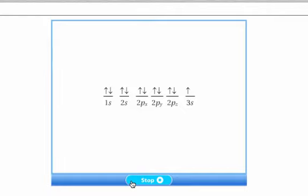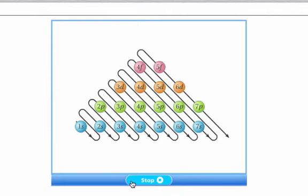Electrons can be represented by arrows pointing up or down. The sequence for writing an electron configuration follows the order shown in this diagram. Each s orbital can hold 2 electrons, each group of 3 p orbitals can hold 6 electrons, each group of 5 d orbitals can hold 10 electrons, and each group of 7 f orbitals can hold 14 electrons. By filling in the orbitals one at a time, electron configurations can be determined for most elements.